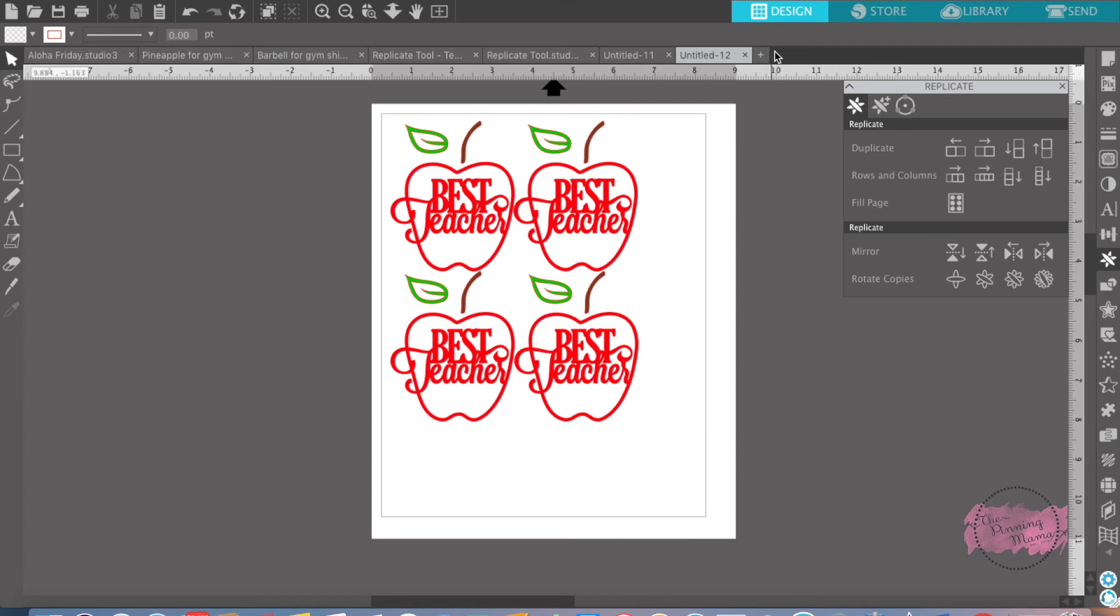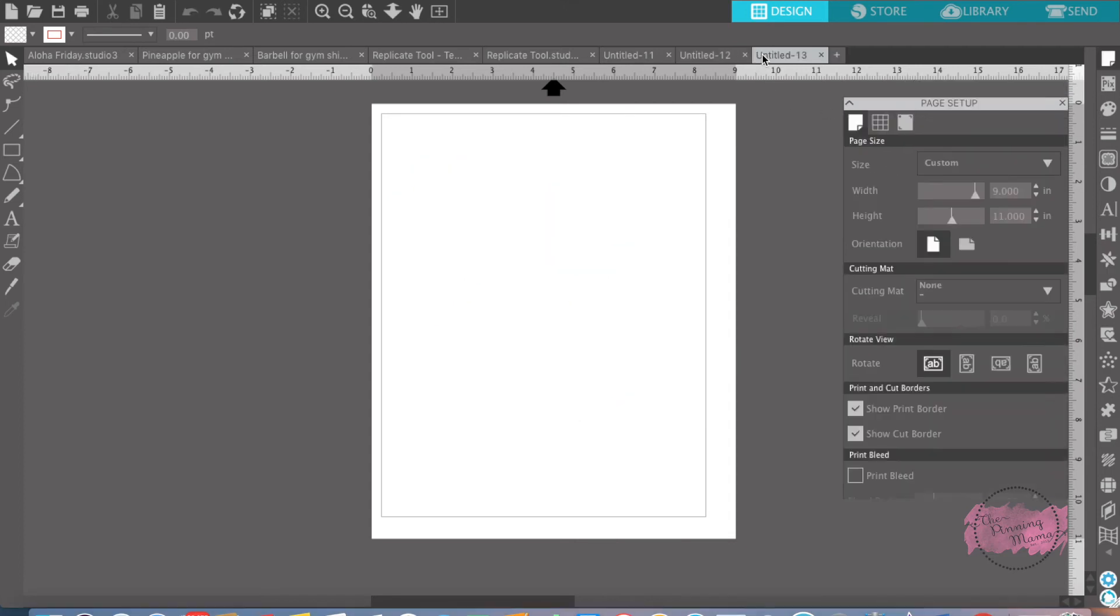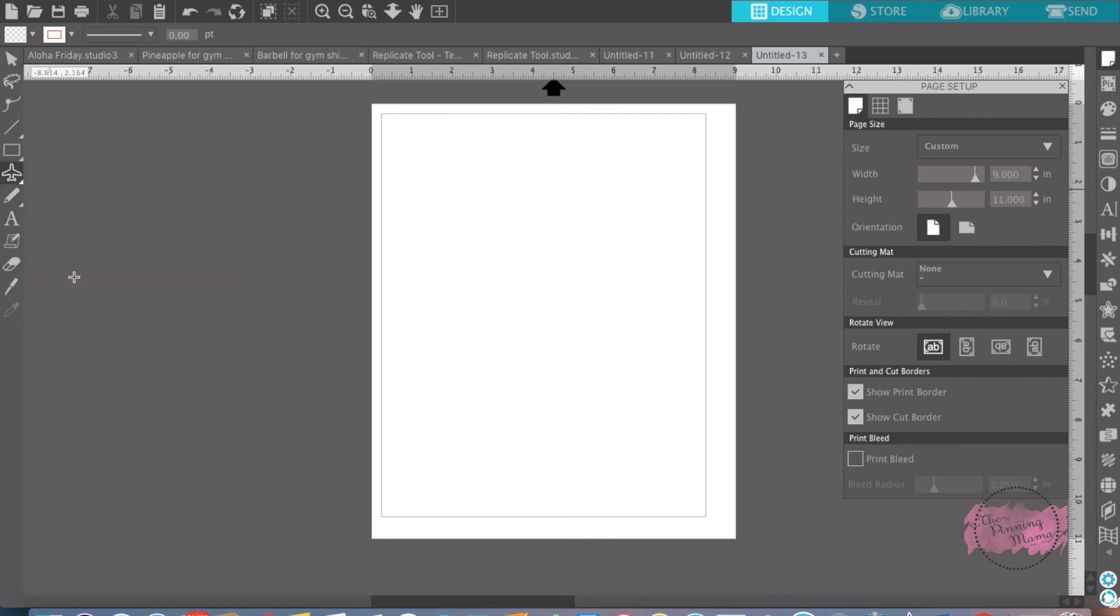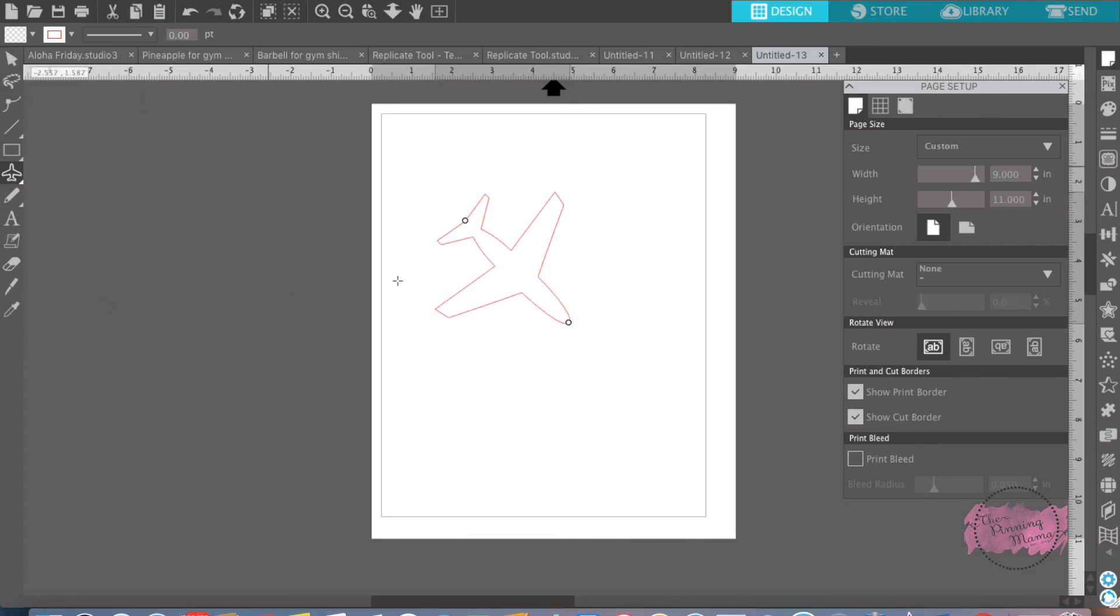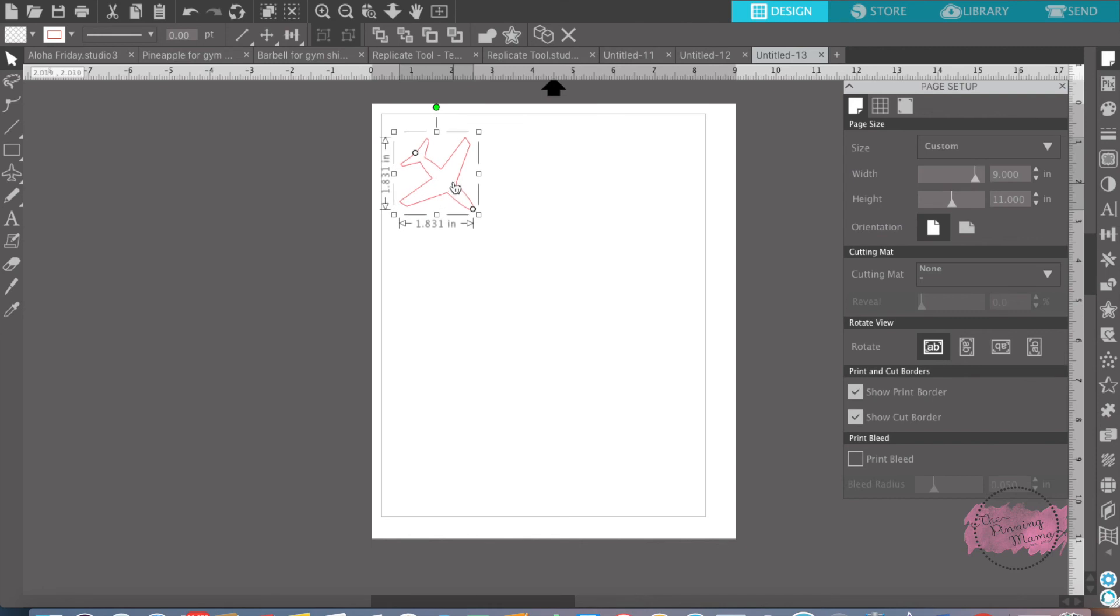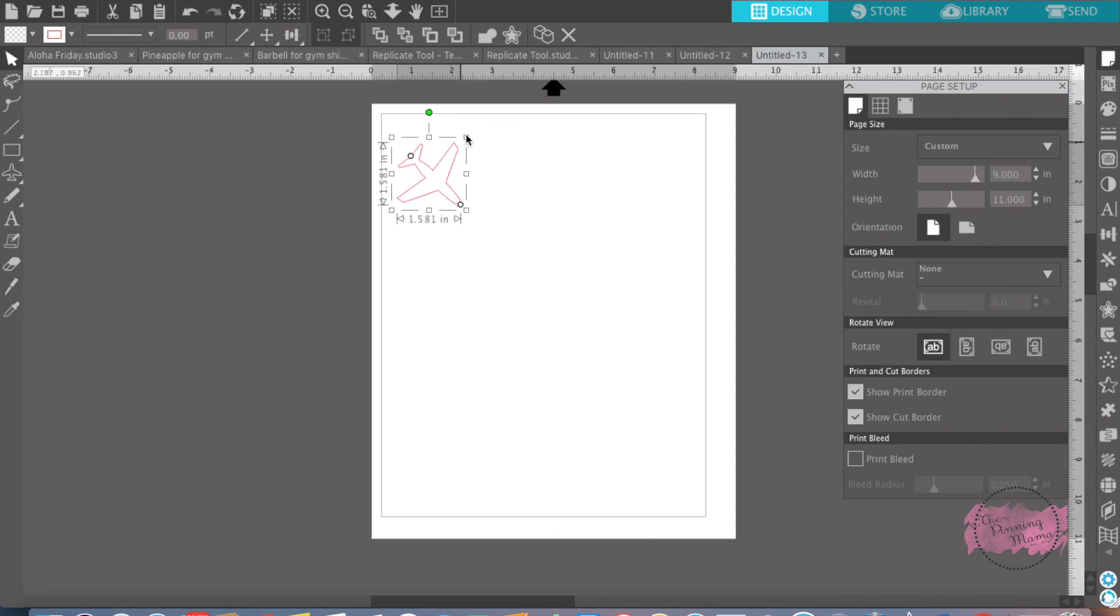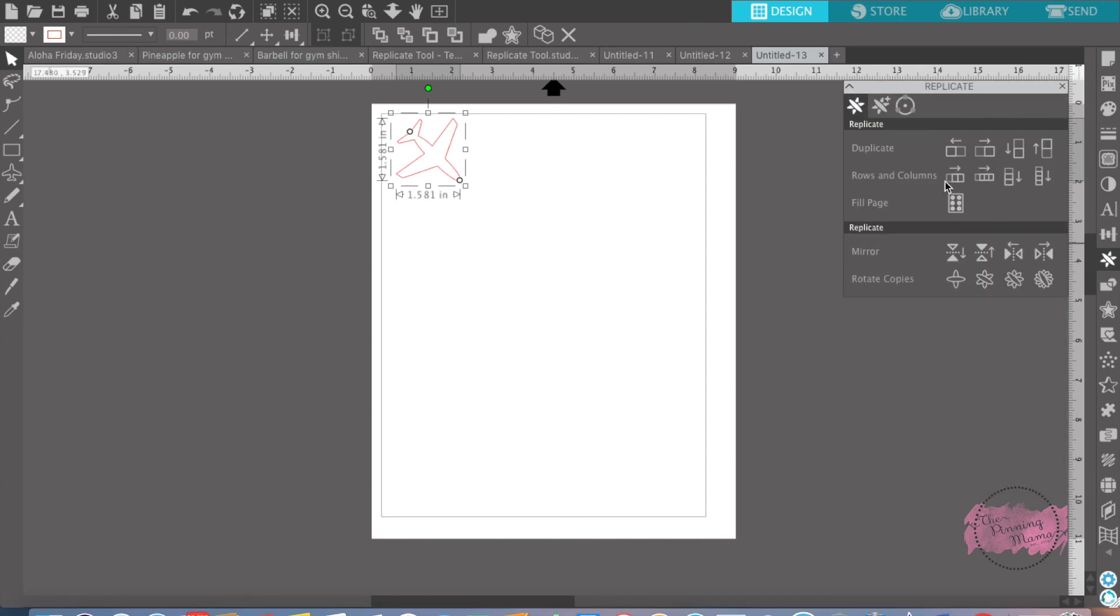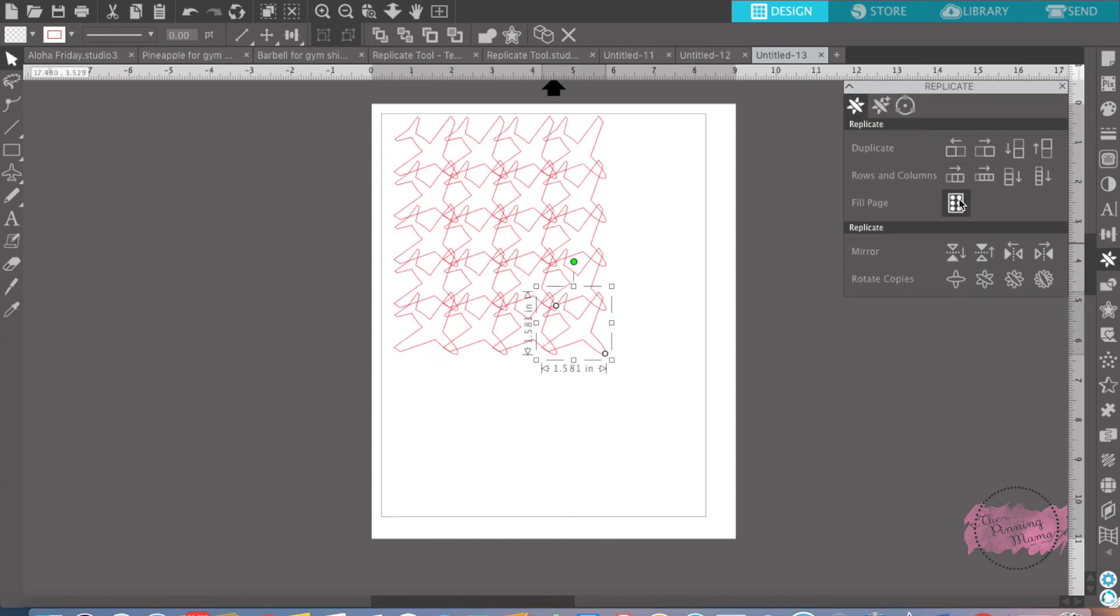And you could also design your own paper. See, I wanted airplane paper. I want the airplane design or a heart or stars to be all over, all across my paper. So what I do is come over here to replicate and I'm going to fill the page.